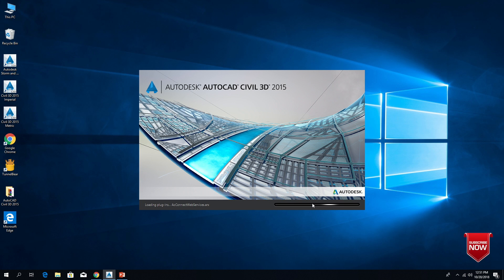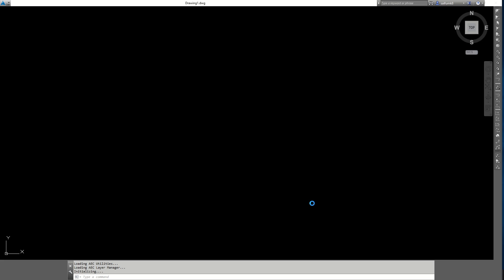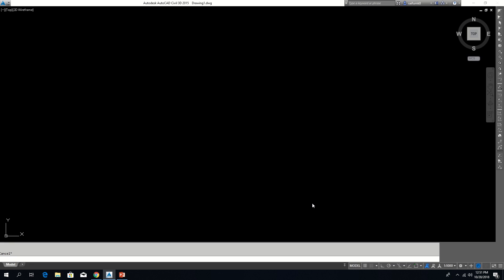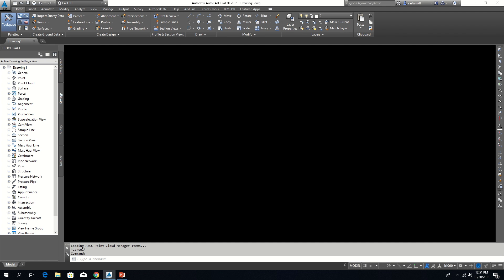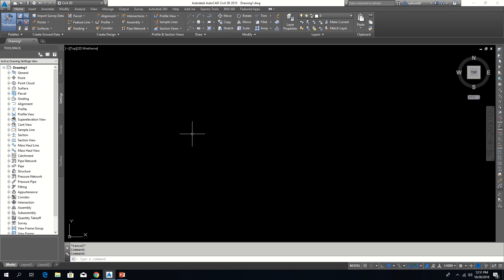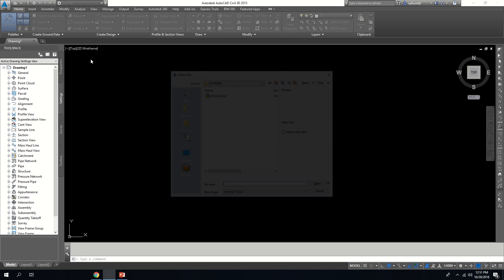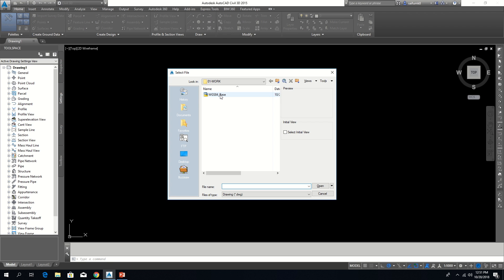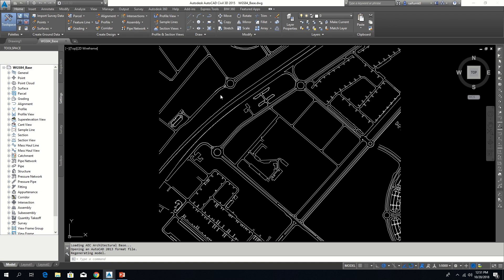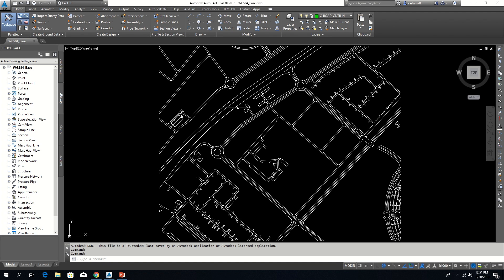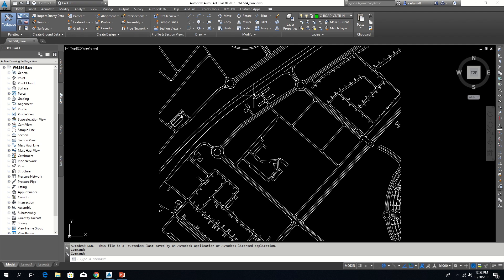Here I am using Civil 3D. However, same method will work with Map 3D. Let me open the drawing which needs to be transferred into another coordinate system. This drawing created in WGS84 and I want to transfer this to DLTM.